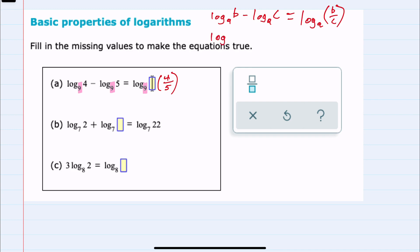Similarly, if we have the log base A of B plus the log with the same base of C, we can again combine it into one log, keeping that base but this time multiplying B and C. That is what we have here in example B, where we have two log base 7s being added, combined into a single log base 7. That means that 2 times the missing value would have to equal 22.